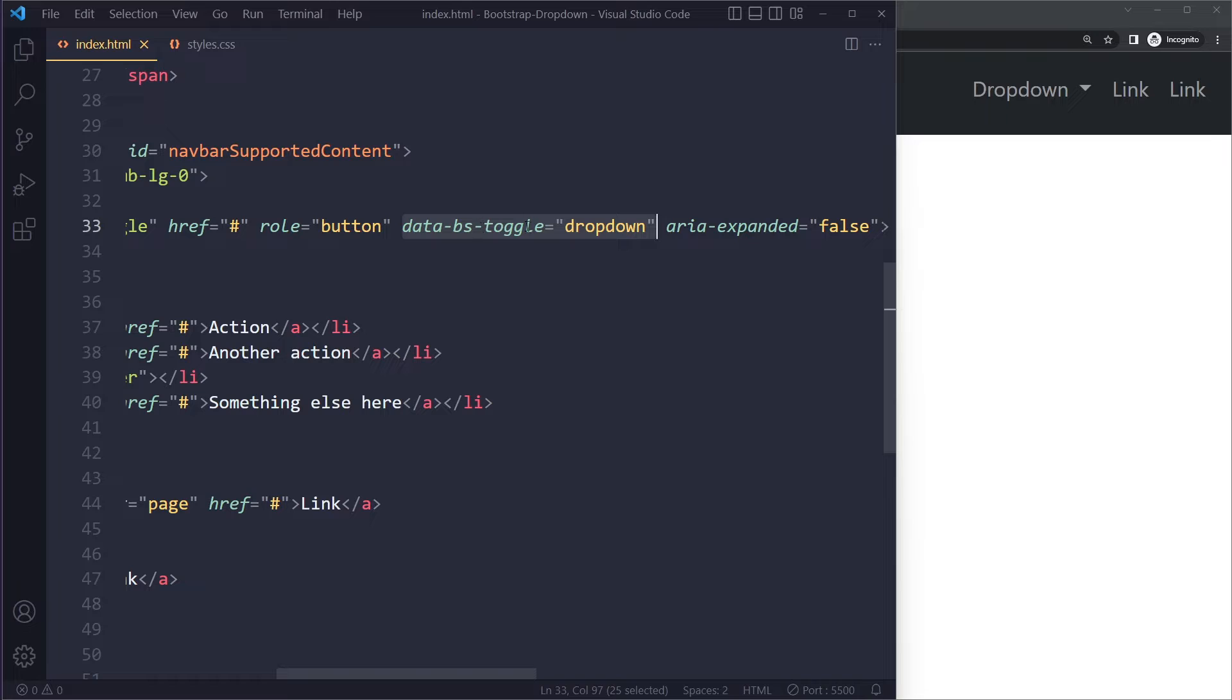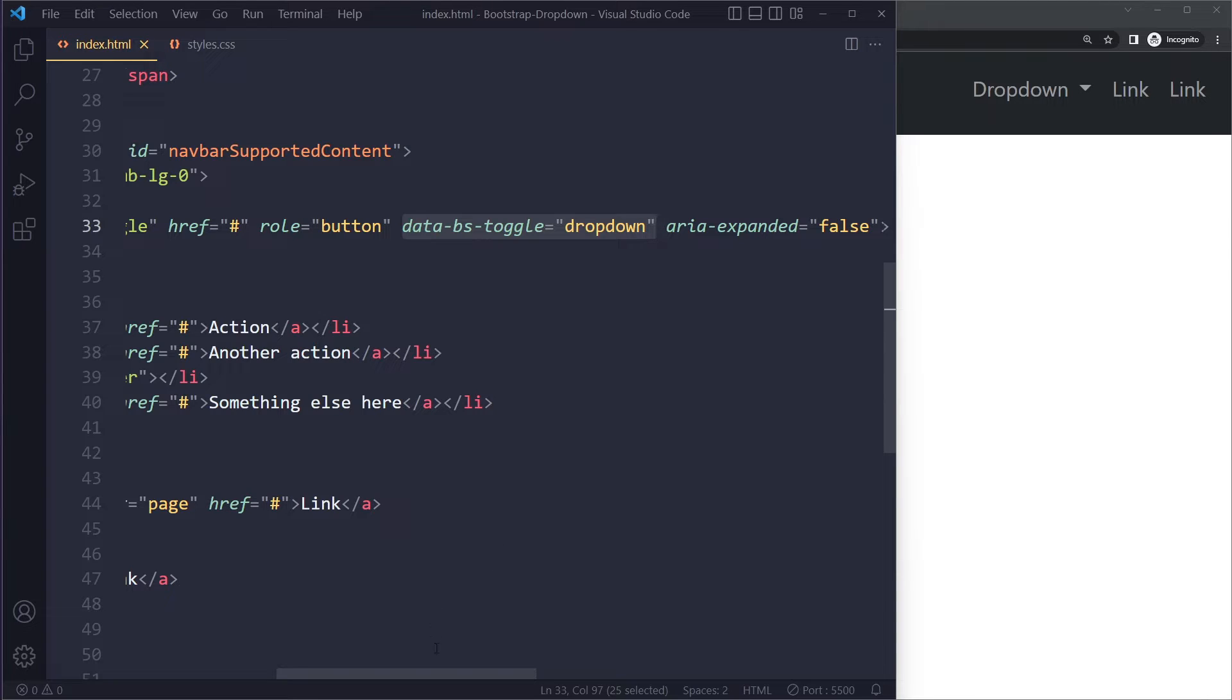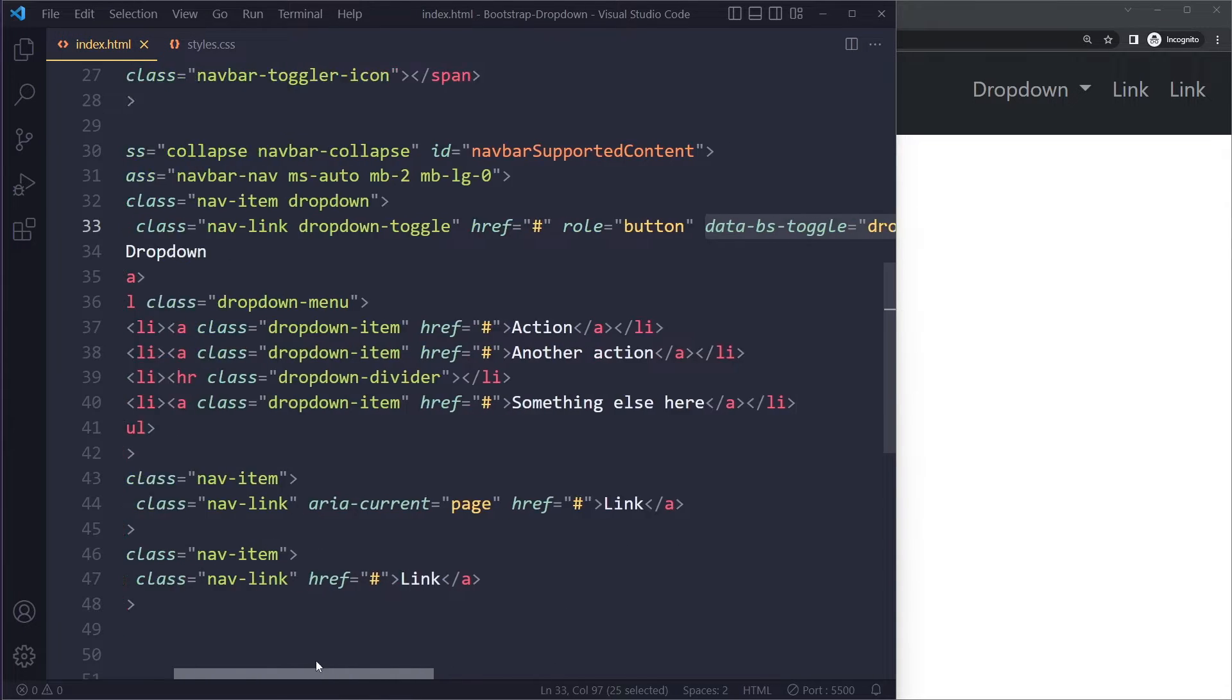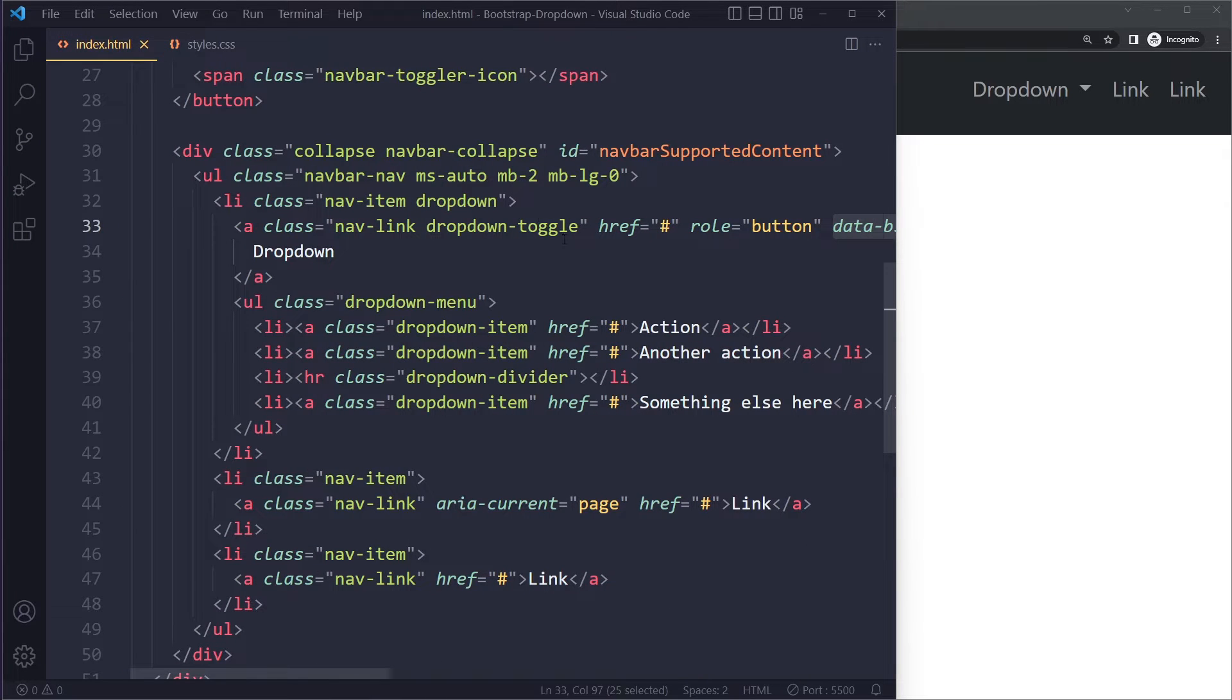So make sure that it's data-bs-toggle. They added 'bs' for Bootstrap to differentiate themselves from other data attributes. Make sure you try this as well. There could be other ones as well that you're using, so make sure you're using the modern syntax.